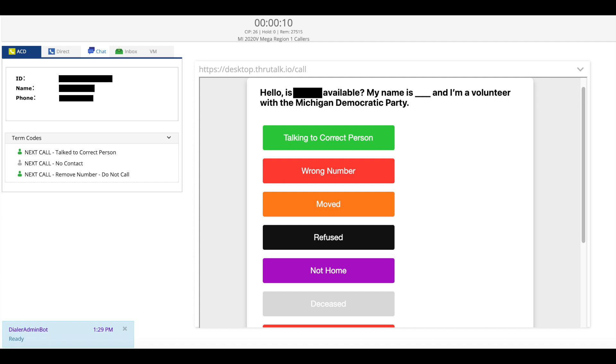In the right part of your screen you will see the script that you'll be using. You'll start out by introducing yourself and asking to speak to the voter listed on the left and if you are talking to the correct person you will click the green button and get started with the script.